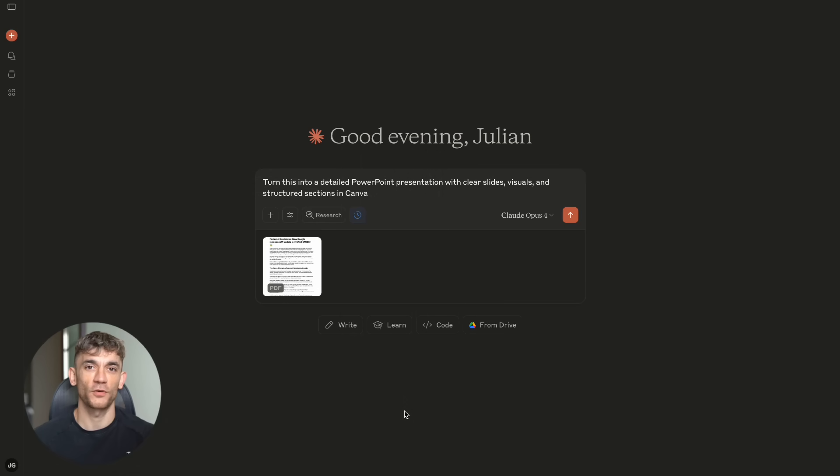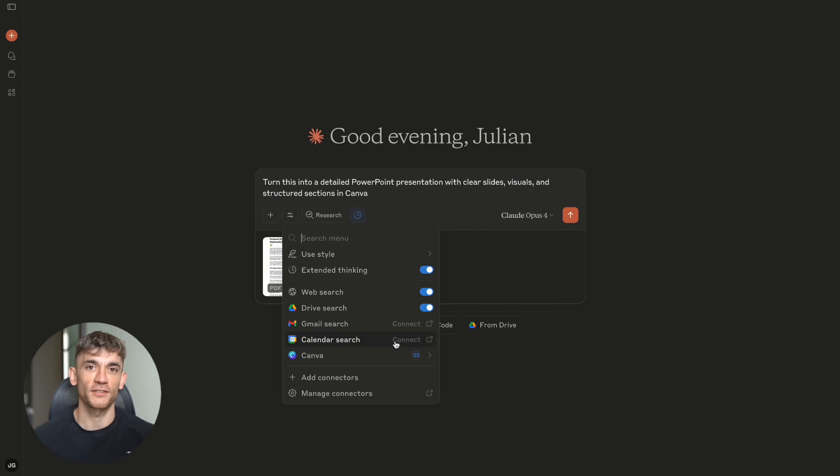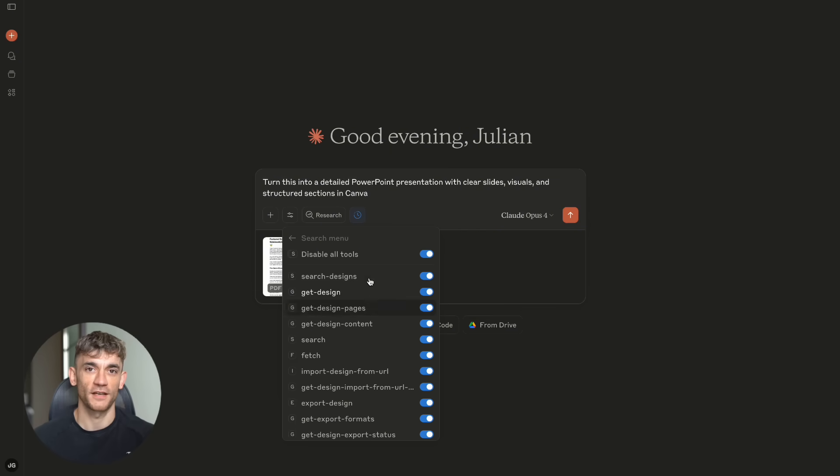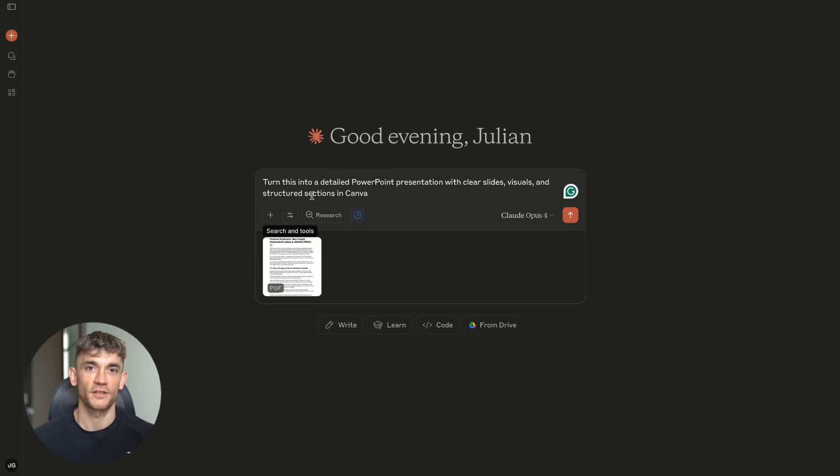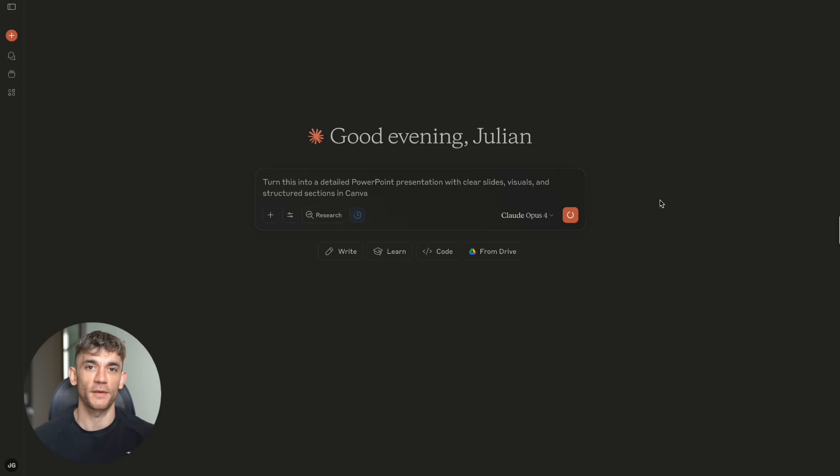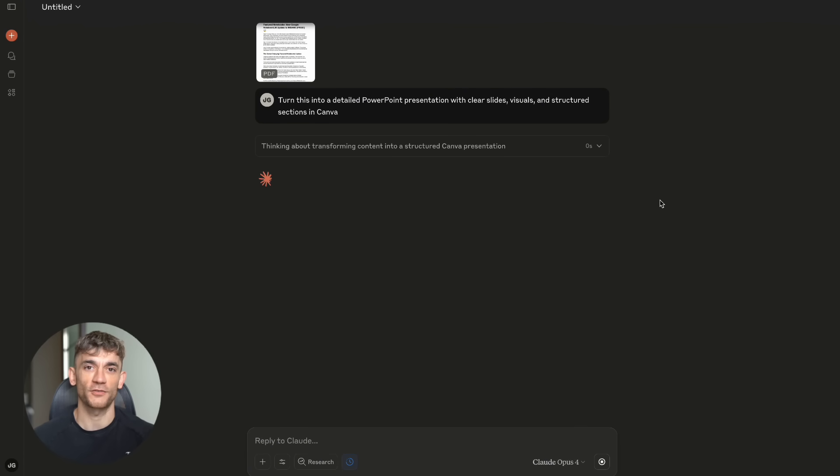Let me show you what's available in the MCP ecosystem right now. Because this is growing so fast, it's hard to keep track. For developers, there are MCP servers for GitHub, GitLab, PostgreSQL, MongoDB, and AWS. You can literally manage your entire tech stack through Claude.